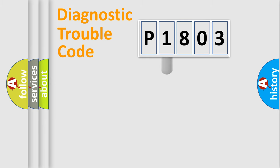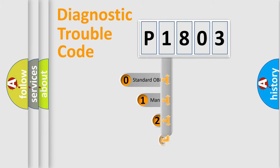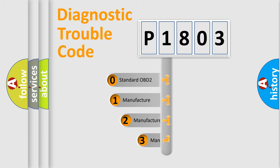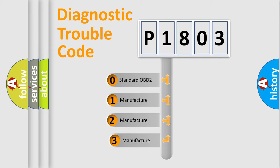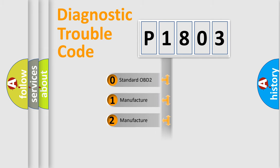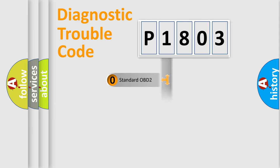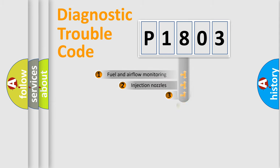This distribution is defined in the first character code. If the second character is expressed as zero, it is a standardized error. In the case of numbers 1, 2, 3, it is a car-specific error.